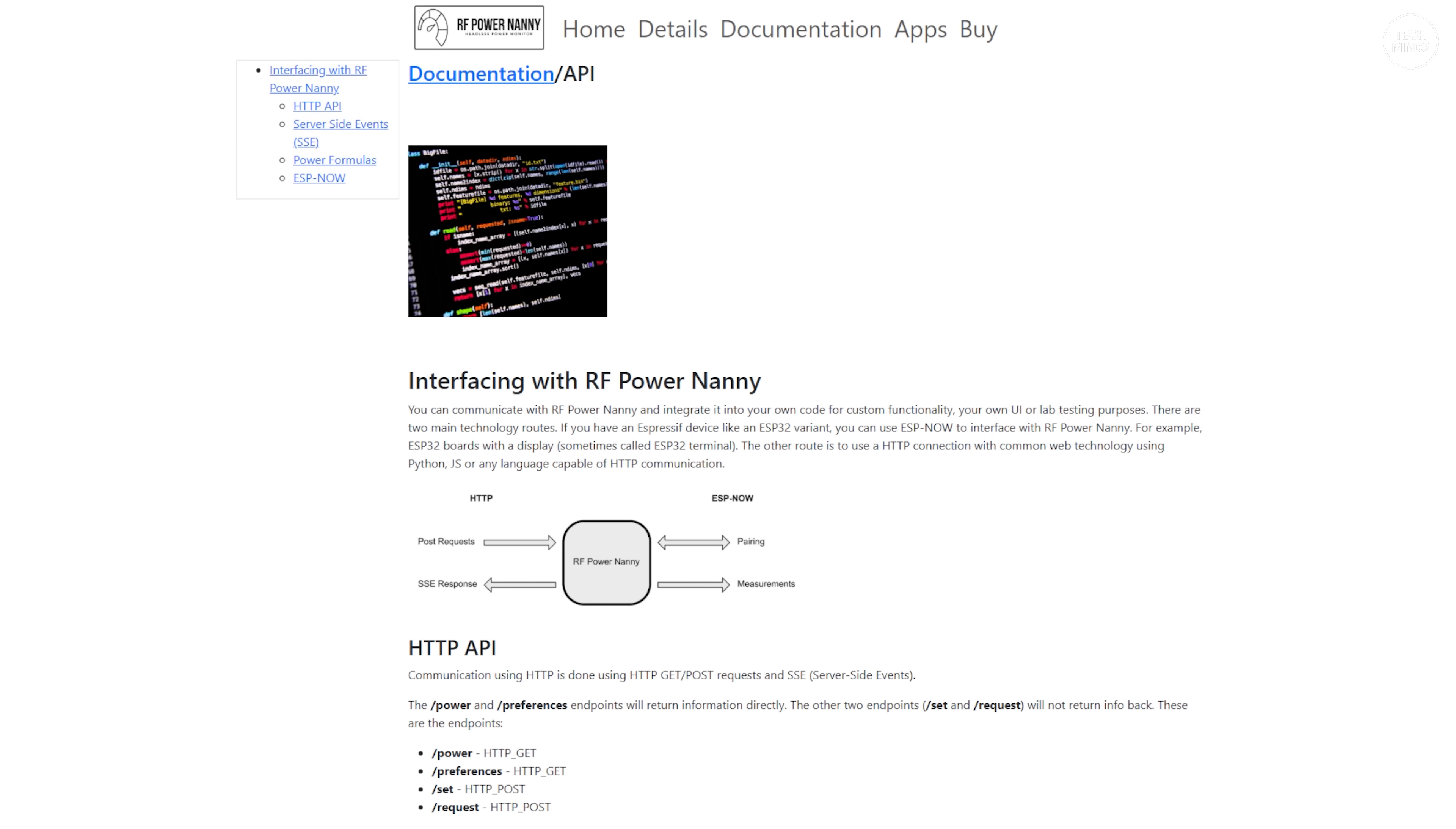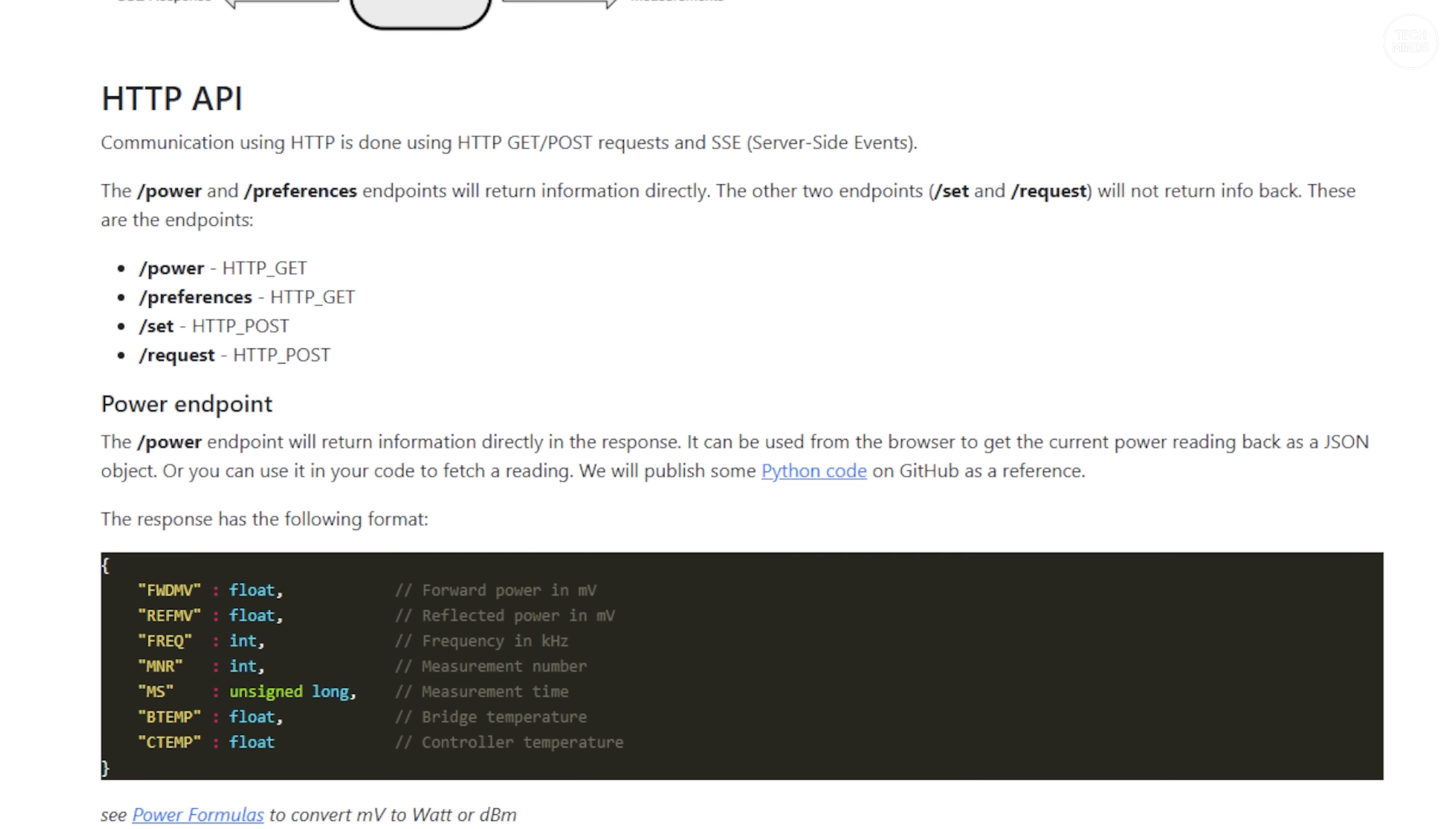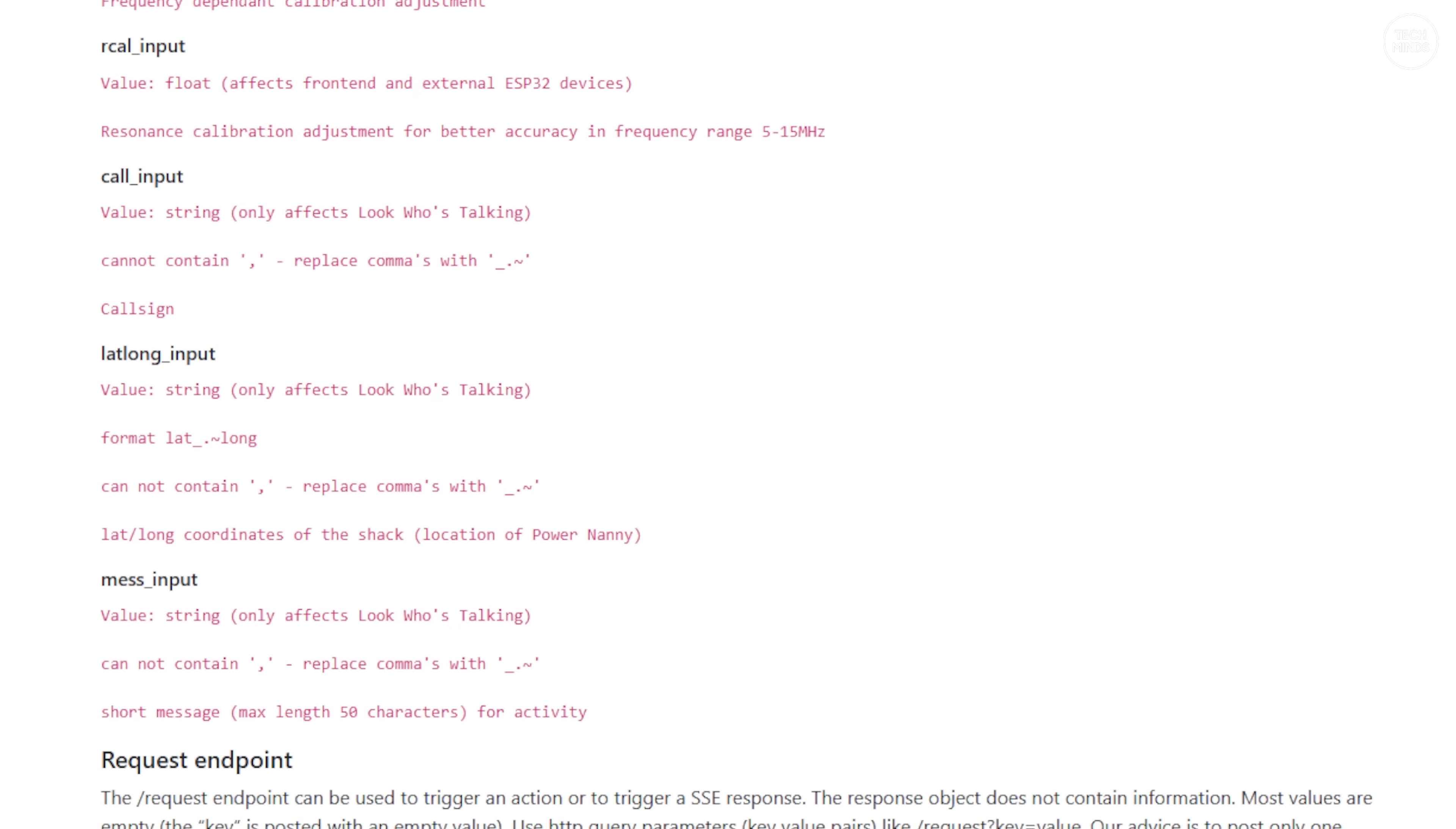One last thing to mention, and that is about the HTTP API. The developer of the Power Nanny has provided details on their website regarding the HTTP API that can be used so you can create your own software to pull live data from the Power Nanny while it's in use. This means you can integrate things like Node-RED, which of course can be also used as a shack control panel.